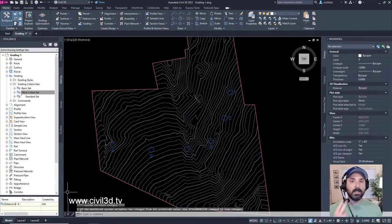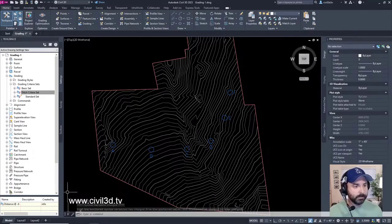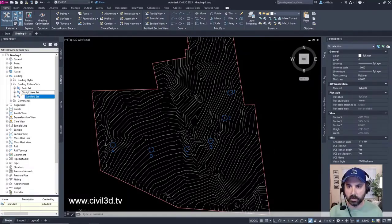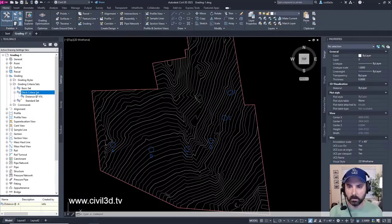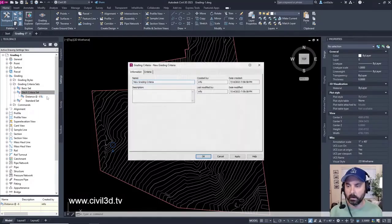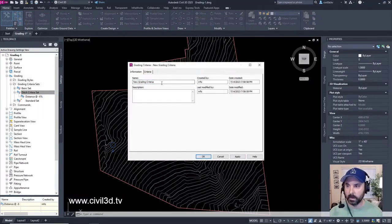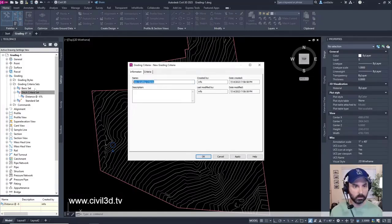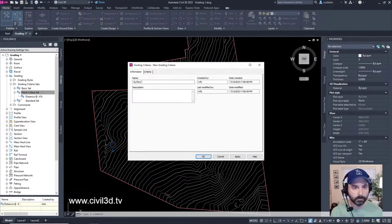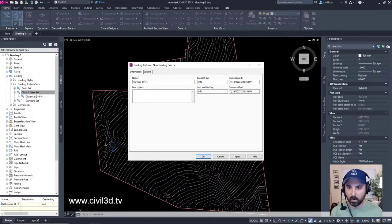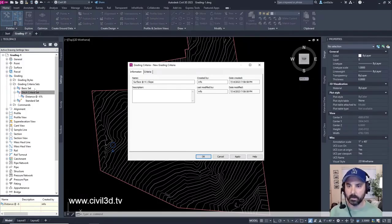Now we're going to create a second grading criteria. We'll put this in the ditch criteria set — a brand new one. We're going to type in 'Surface at four on one slope,' because we're keeping this in the ditch criteria set.